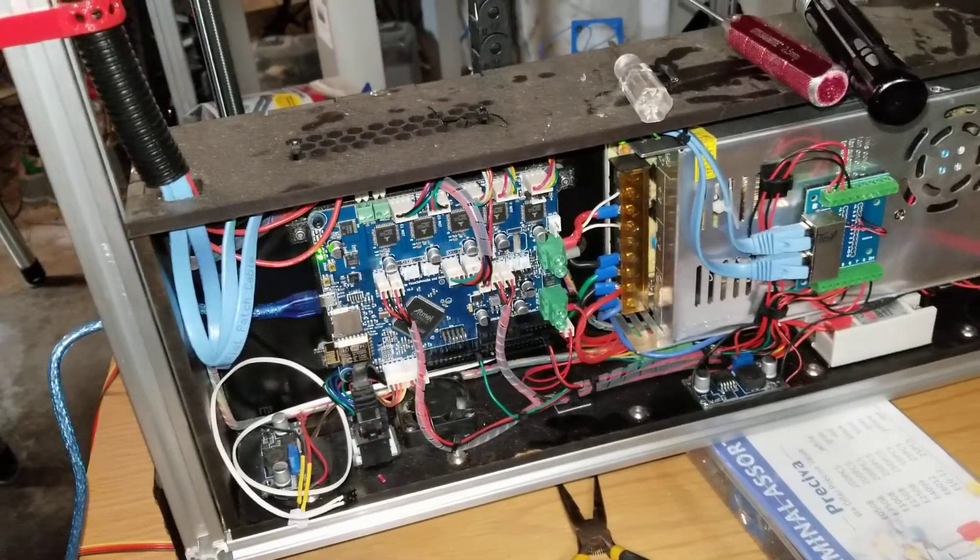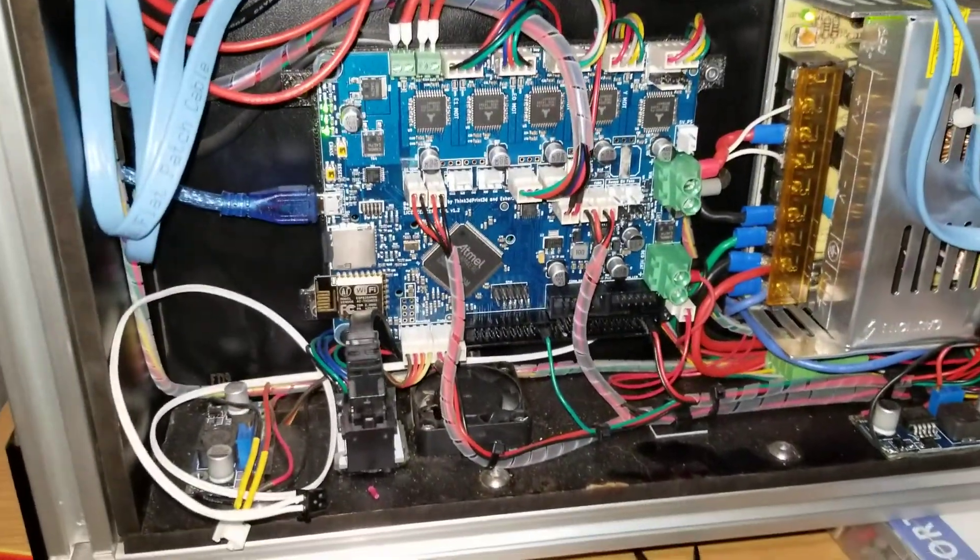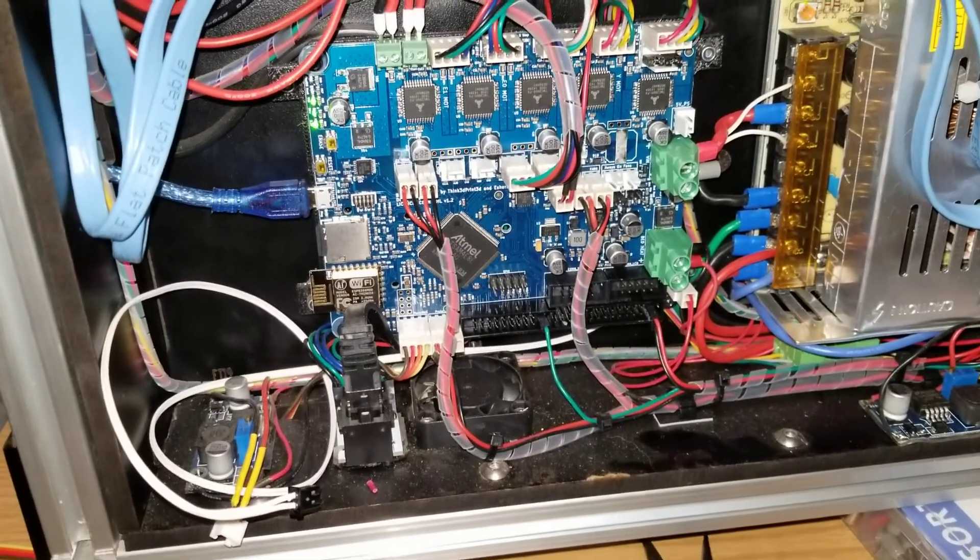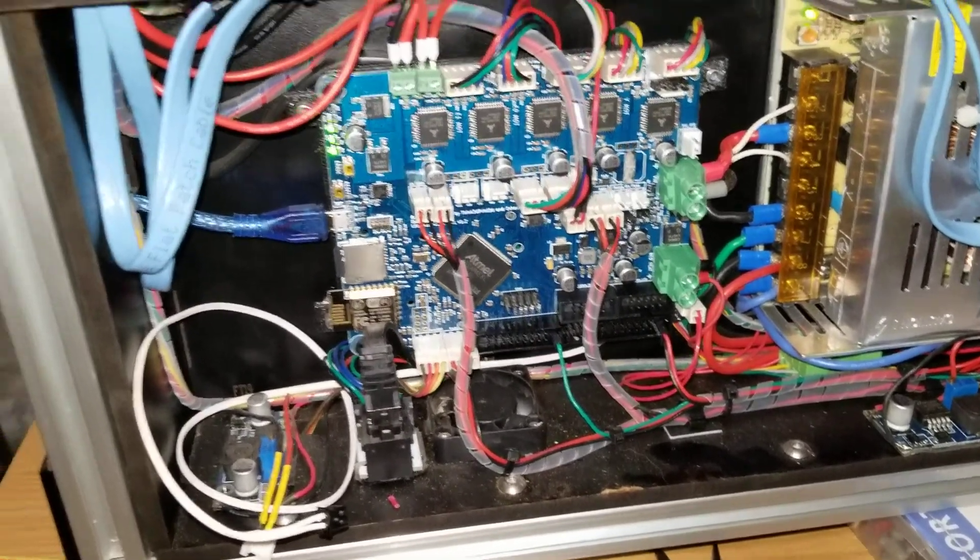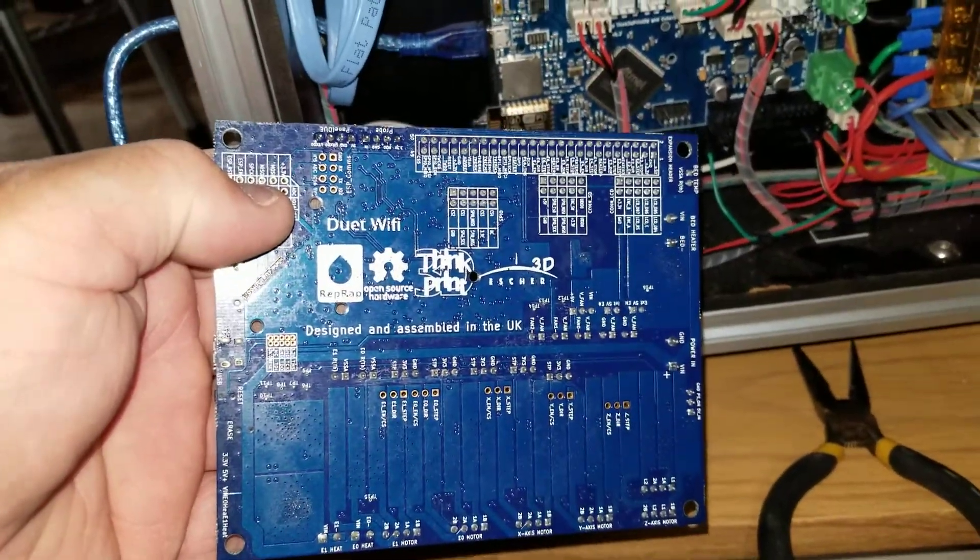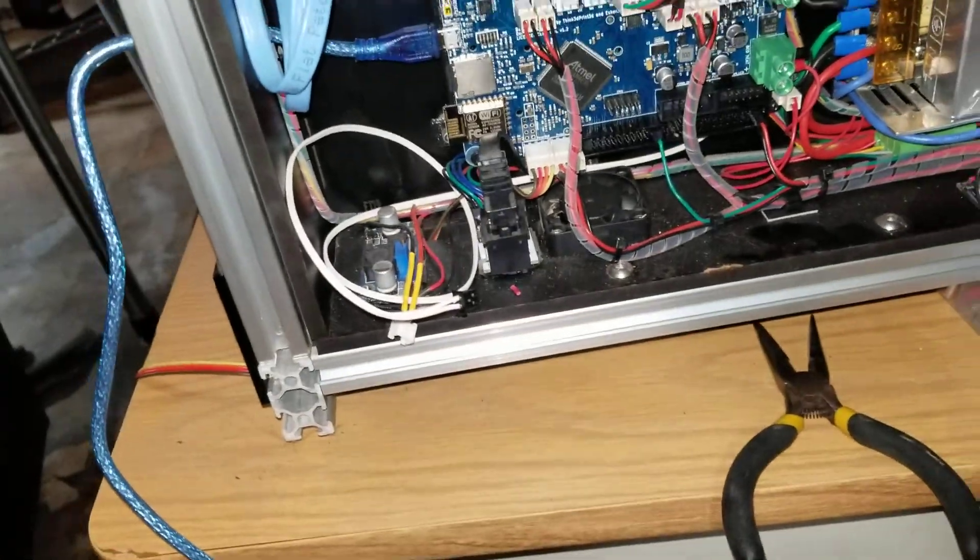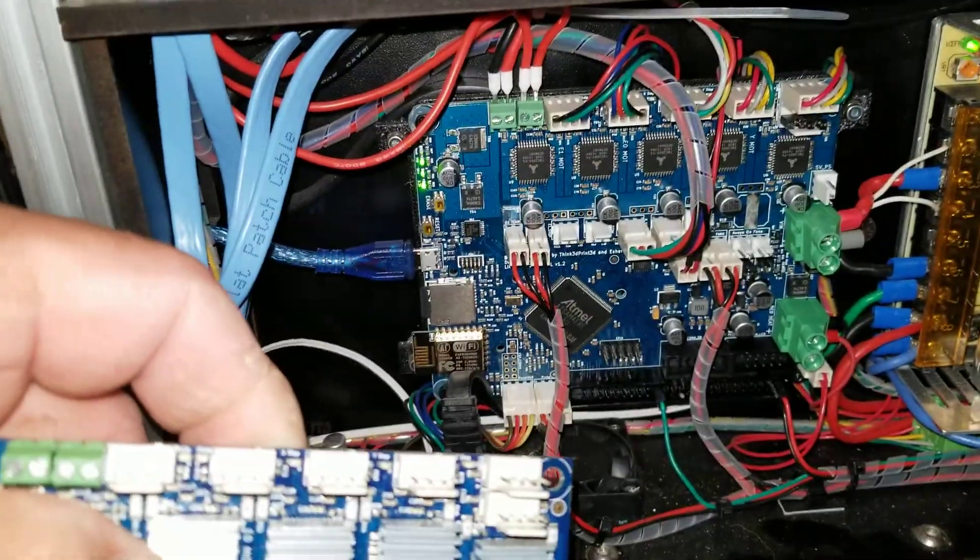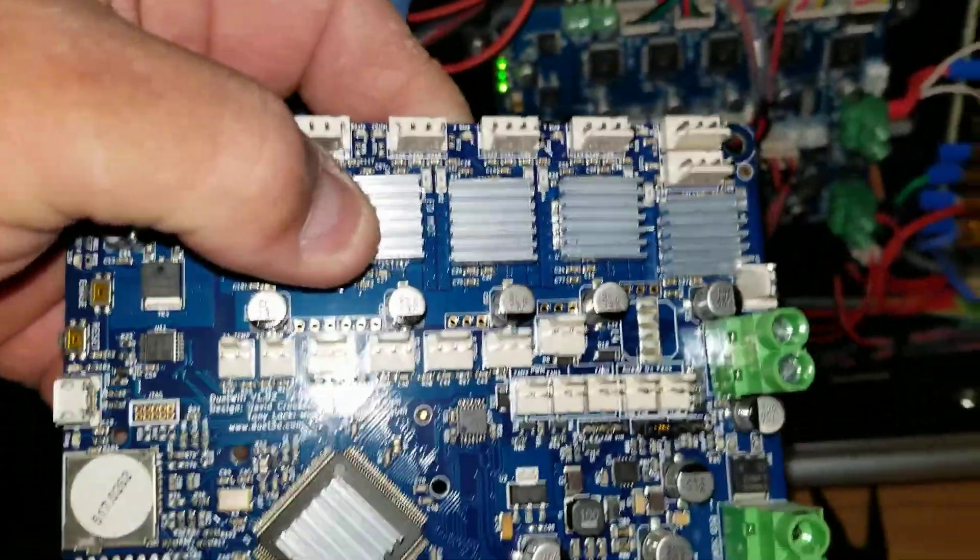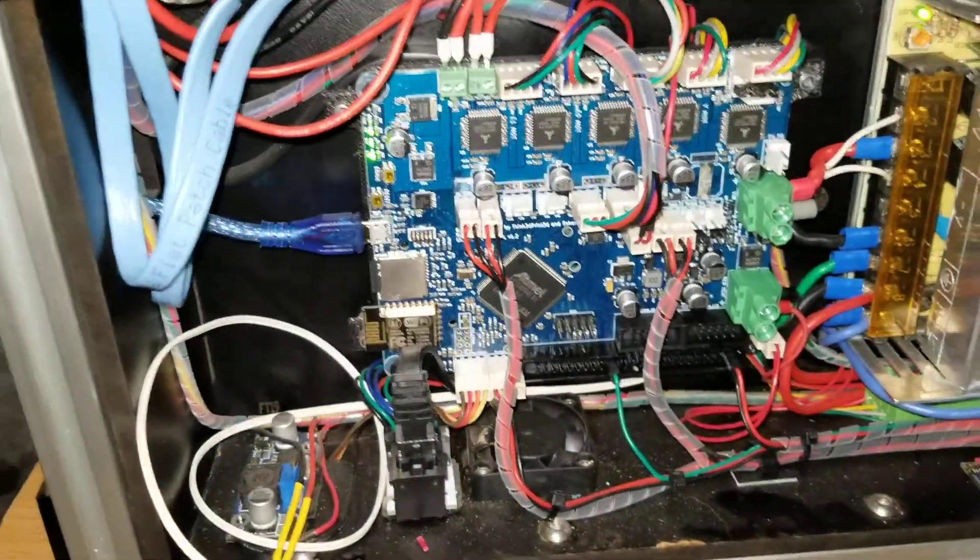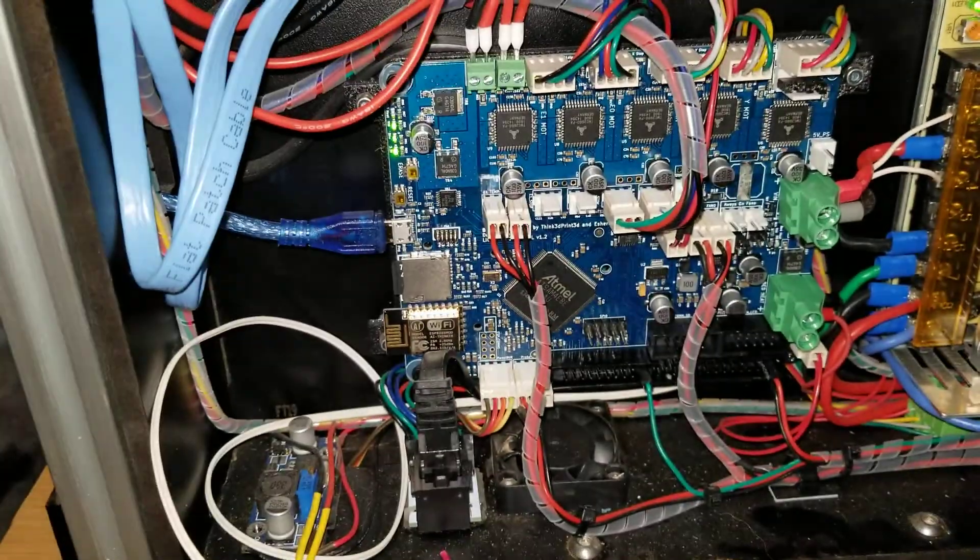Here we go. That is my clone version of the Duet WiFi board and this is the real version. I literally pulled this one out connector for connector and put that one in. I added those heat sinks to everything myself so that's why they're on there, but I put the connector straight from this board to that board.